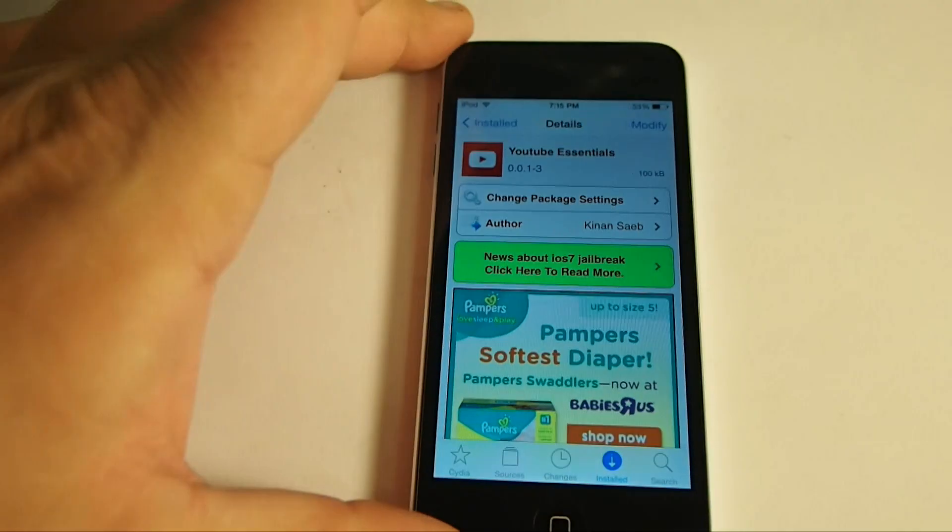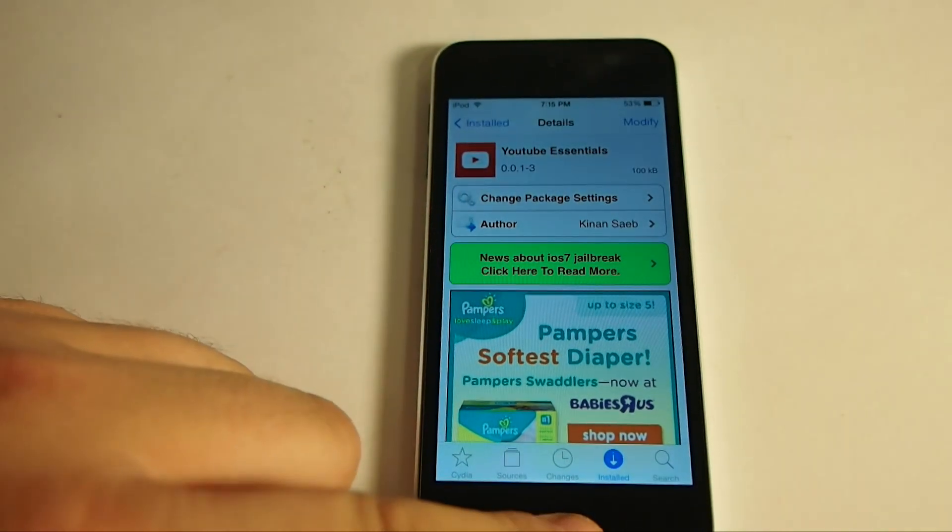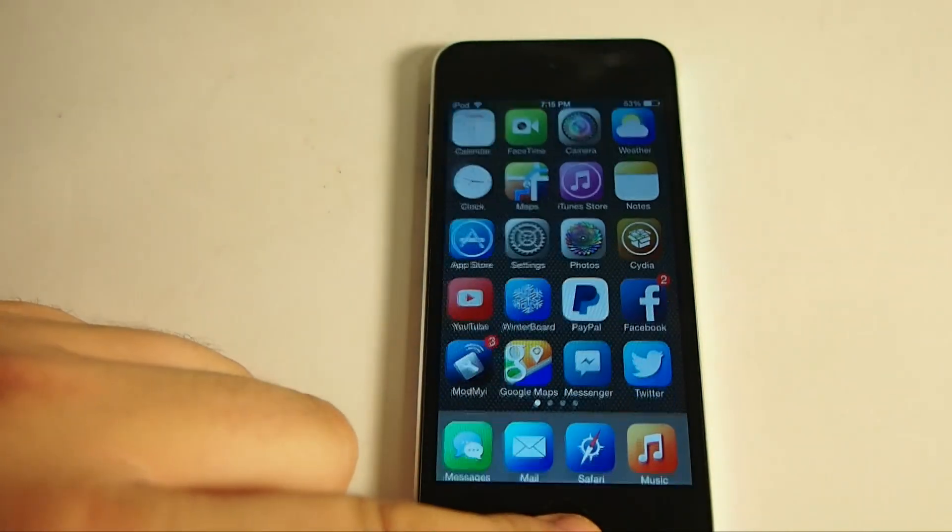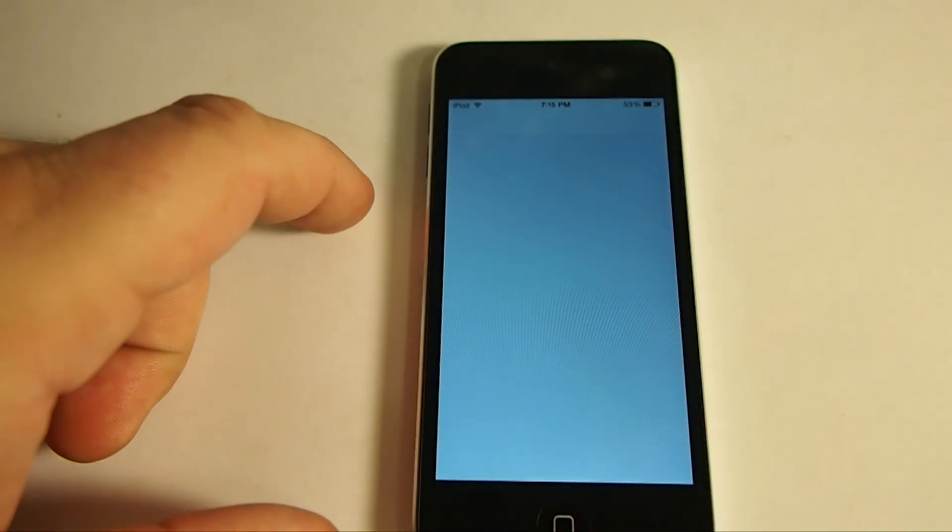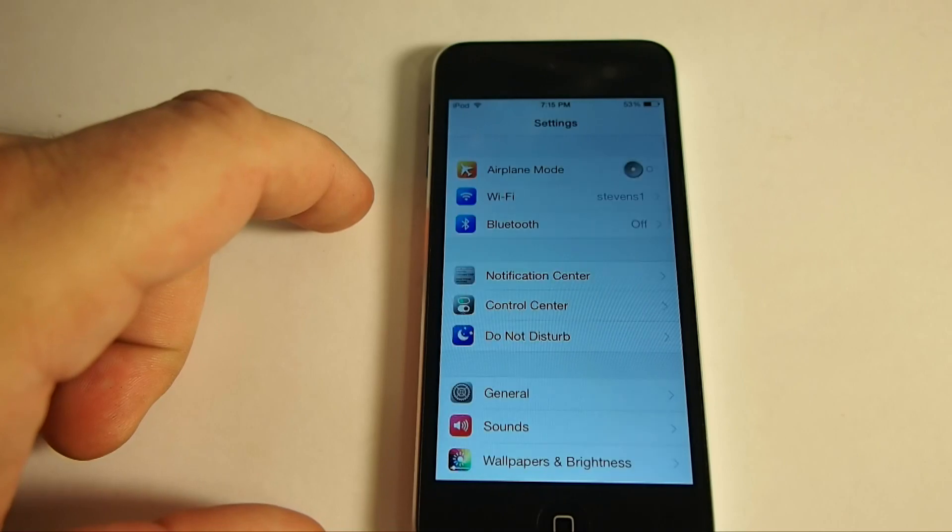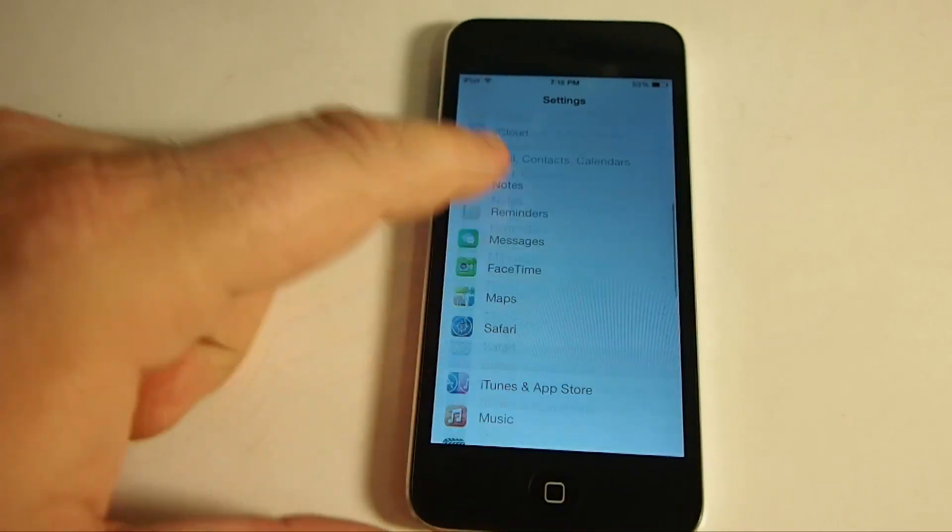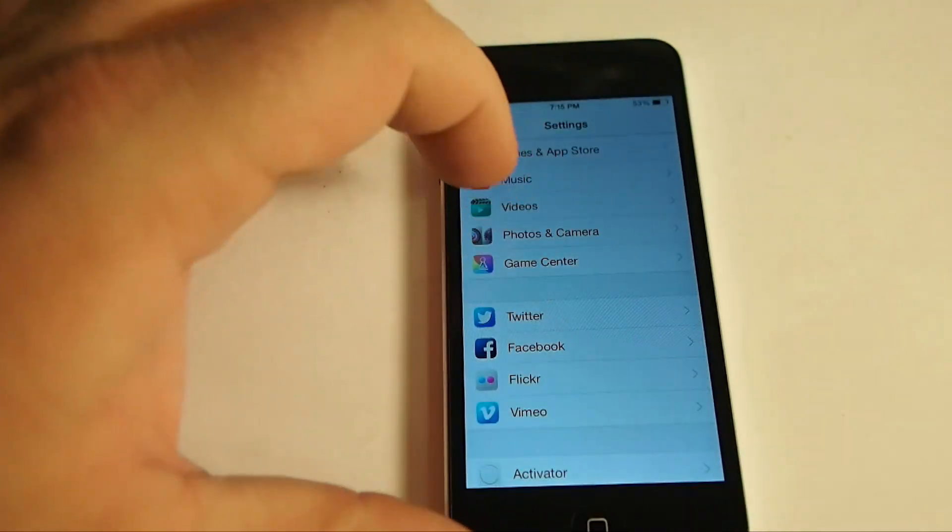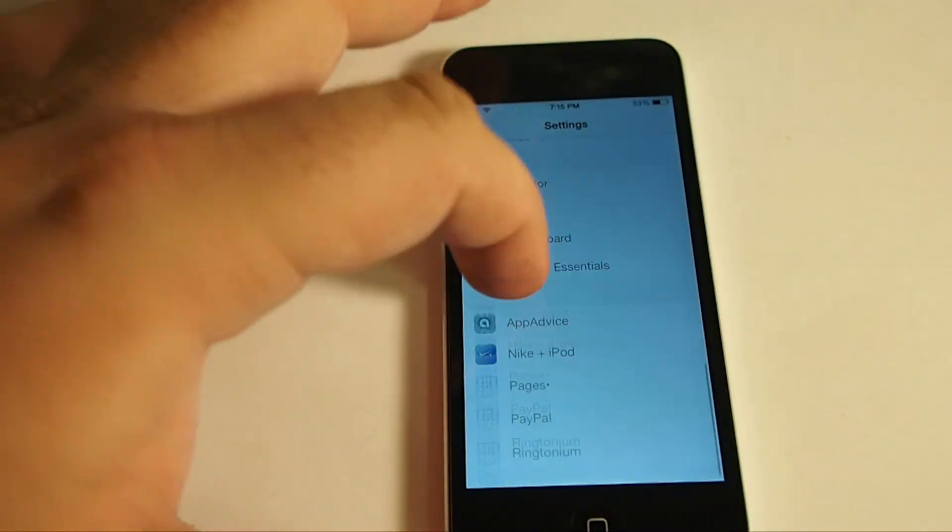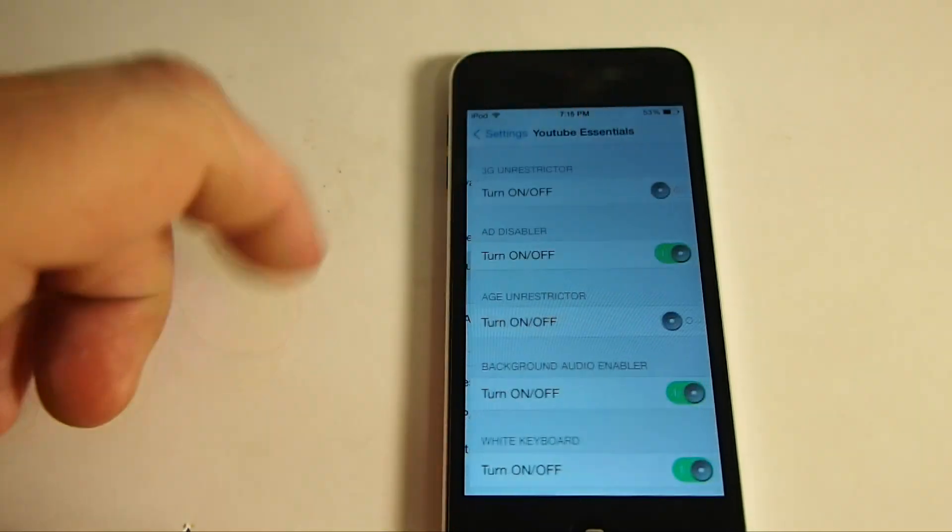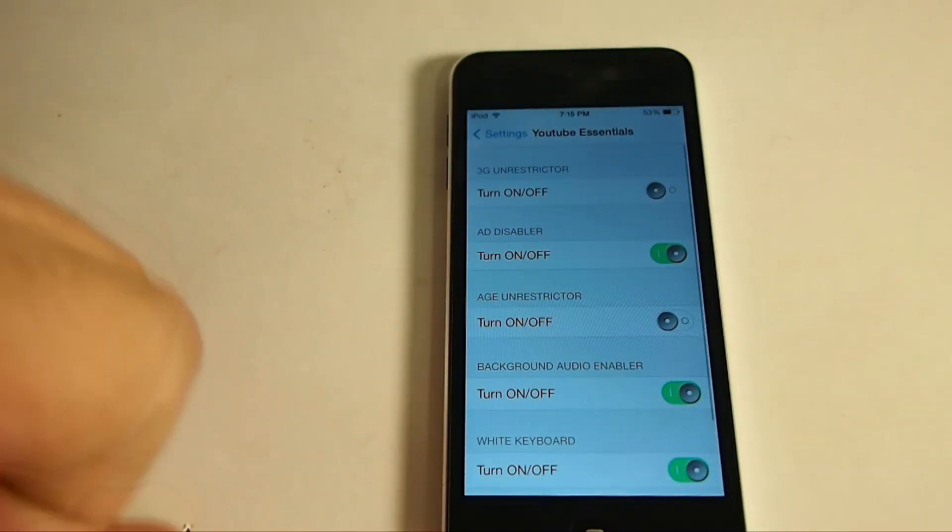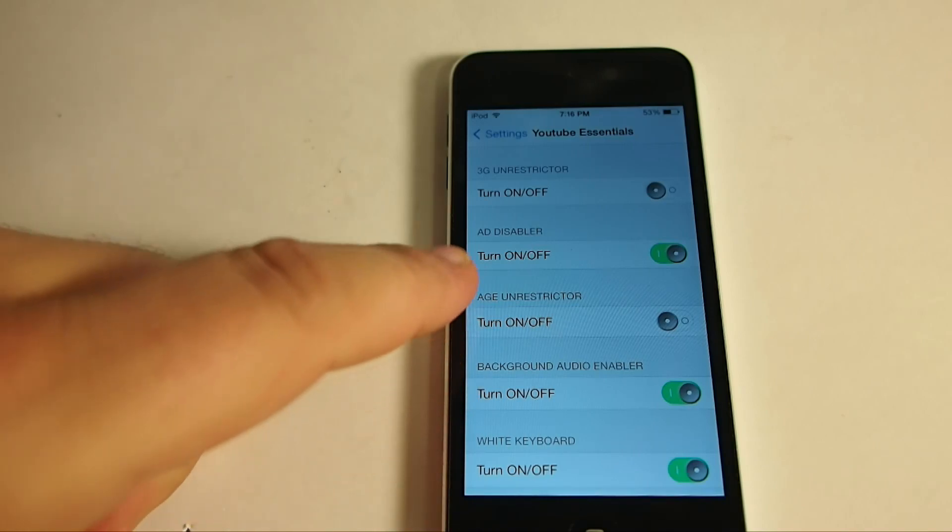Okay guys, YouTube Essentials does have a few settings you can customize. If you go into the settings menu here, scroll down and you'll find that it does have a few things you can change. You can turn on and off the 3G unrestrictor. That will help you if you're out on cell towers, things of that nature and you still want to play YouTube videos over 3G.